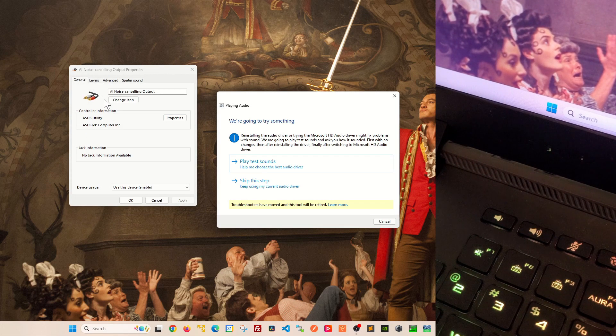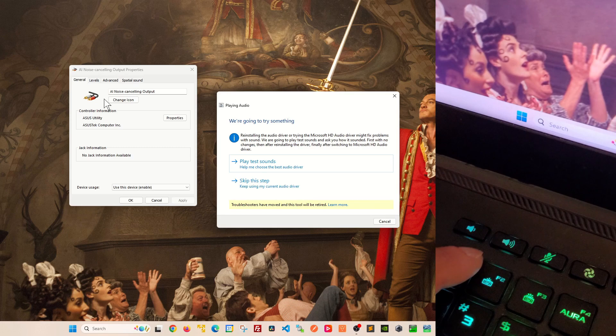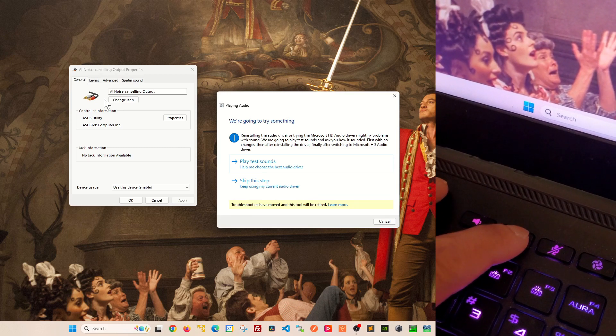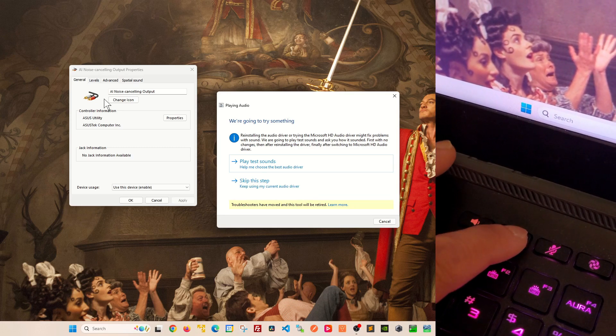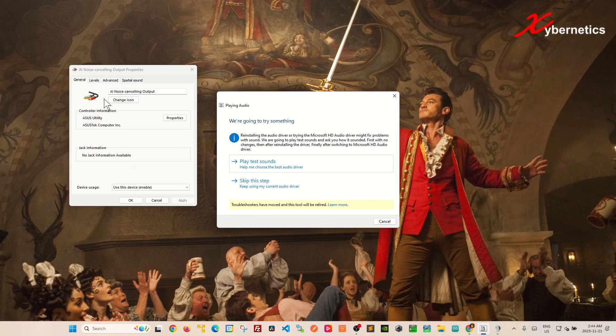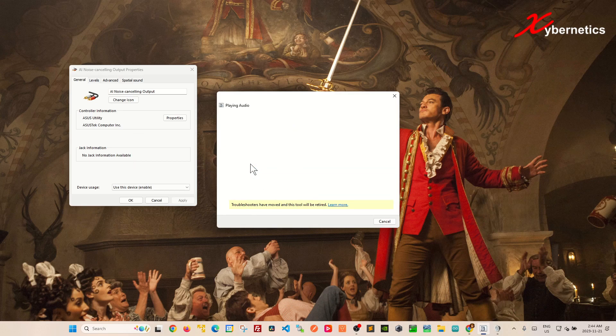And over here before you click on play test sound make sure you increase the volume on your audio and then you click play test sound. And you should hear three buzzing sounds like this.